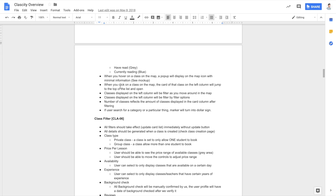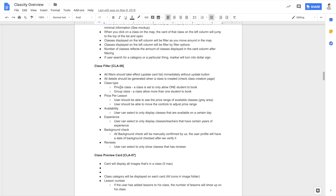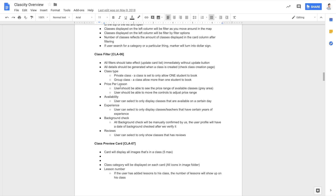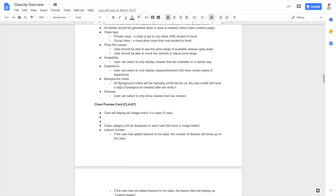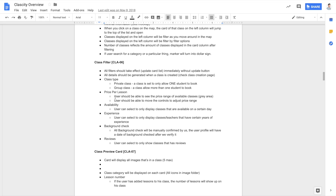I also want the user to be able to filter those classes. Within the filter I want to filter by class type, price per lesson, availability, experience, background checks, reviews, and all of those things. You can see how I break each feature into smaller points and then design based on those things I set in the feature document. It's very important — you really want to think about what features you'd like to design for and then stick to these documents.